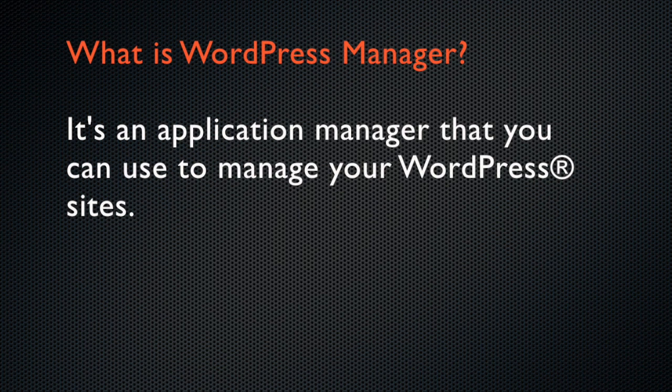So, what is WordPress Manager? WordPress Manager is an application manager that allows you to manage your WordPress sites.